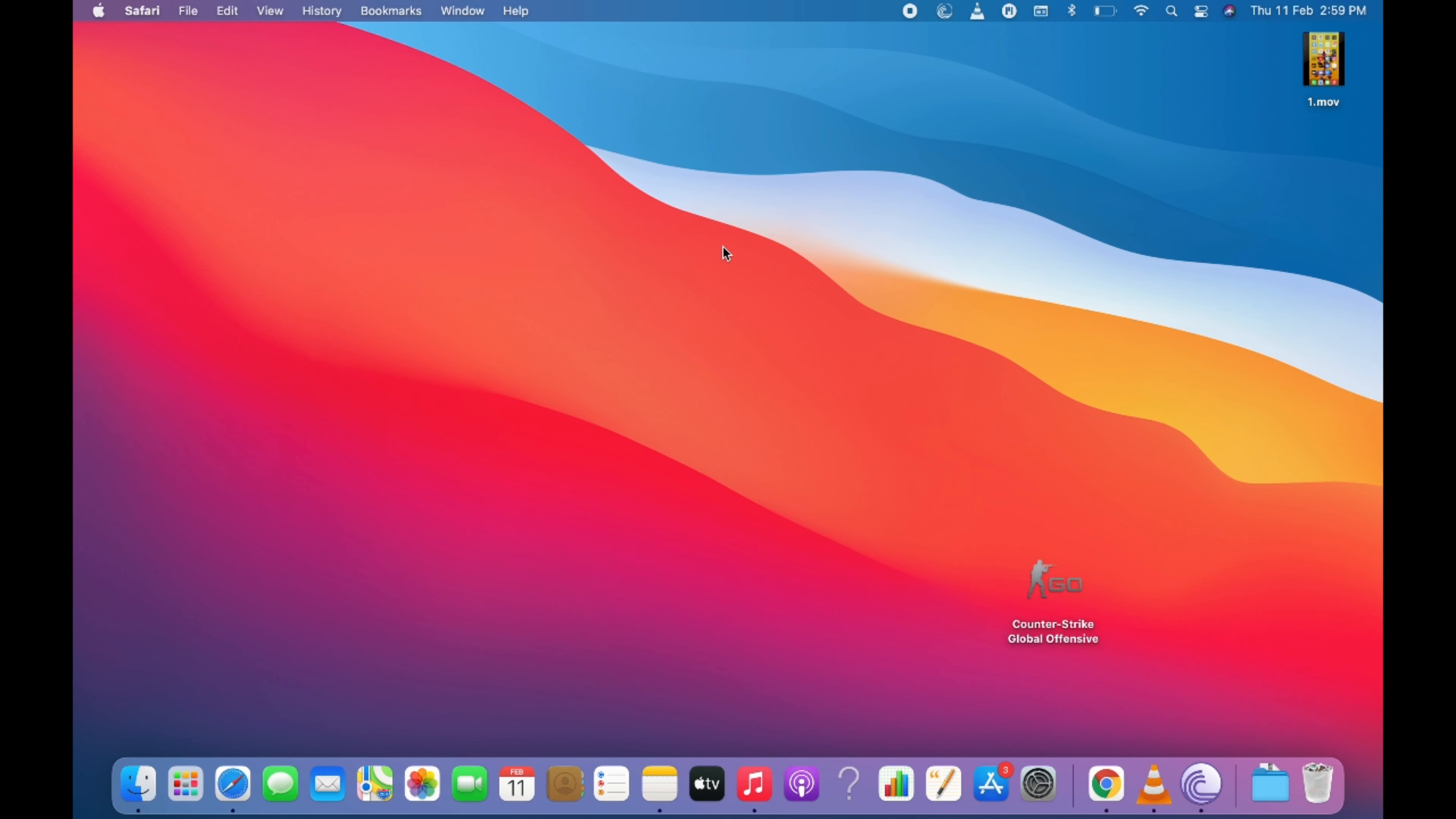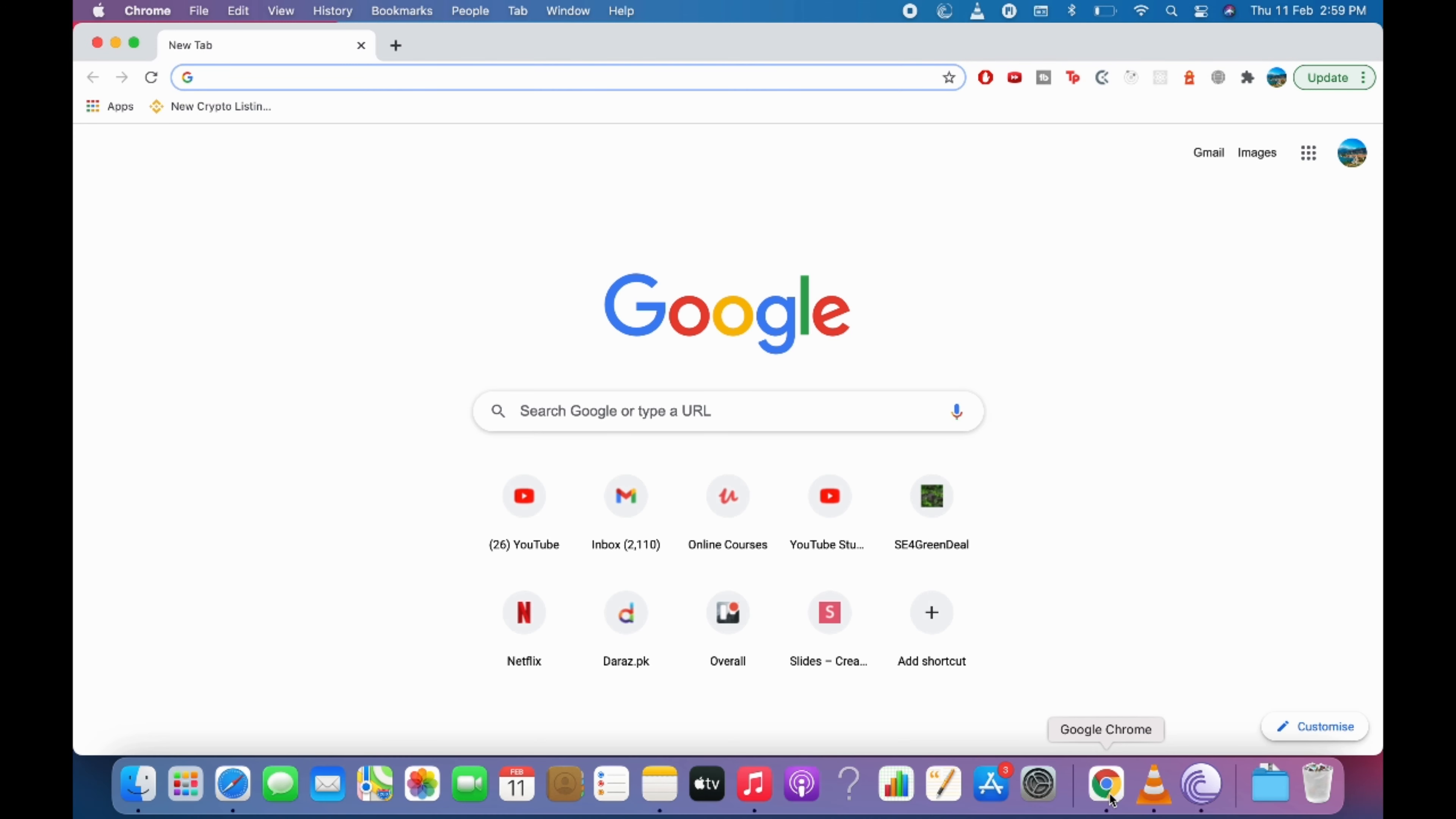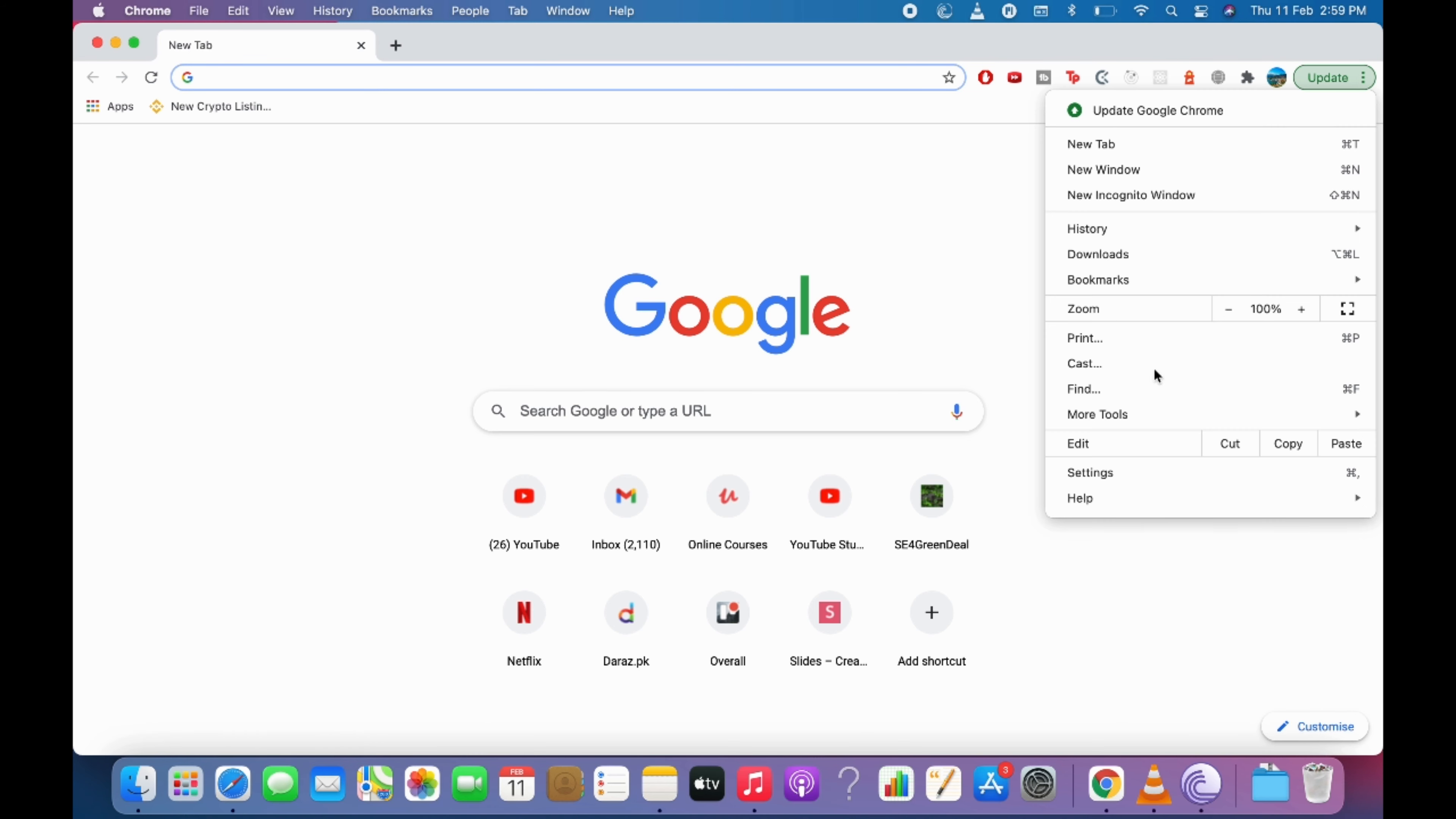Now we will go for the Chrome. So open up the Chrome browser. Here go and click on these three dots. Here go to settings.